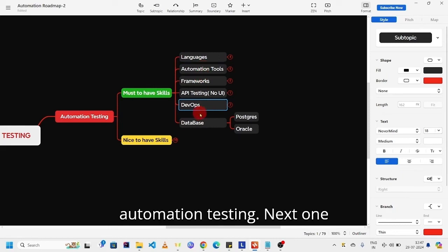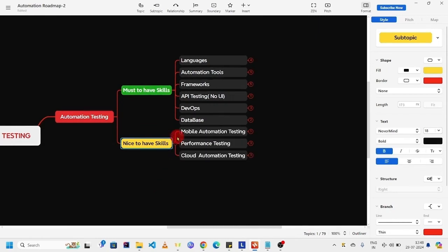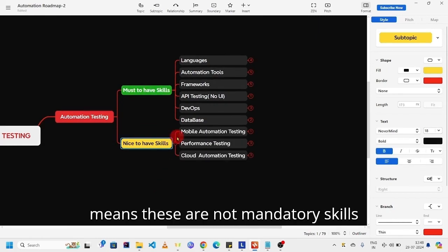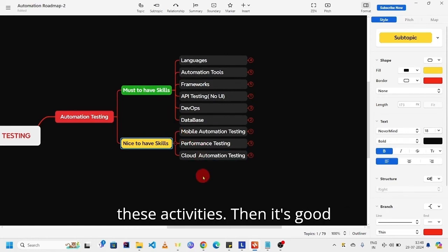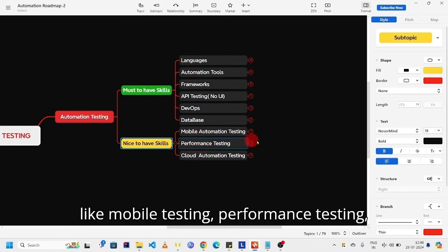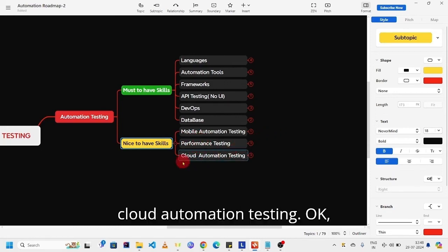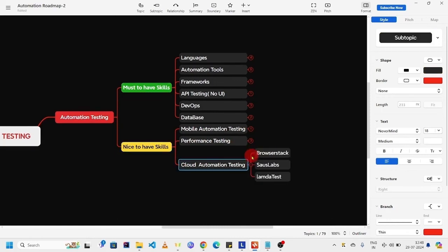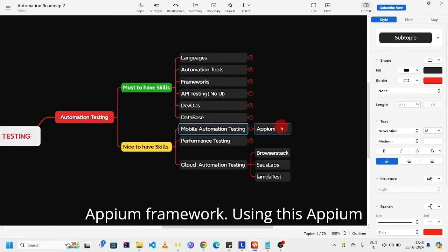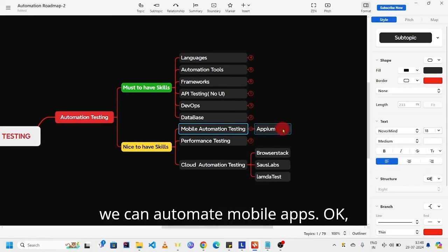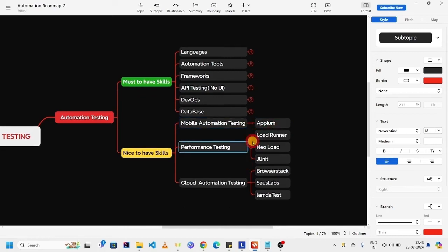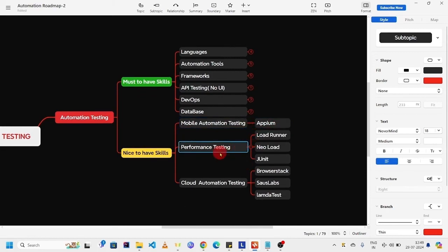Next one is nice to have skills. These are not mandatory skills. If you are capable of doing these activities, then it's good. Like mobile testing, performance testing, cloud automation testing. As part of mobile testing, we have Appium framework. Using this Appium, we can automate mobile apps.